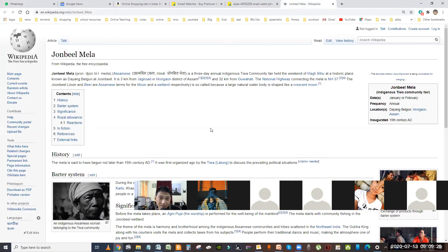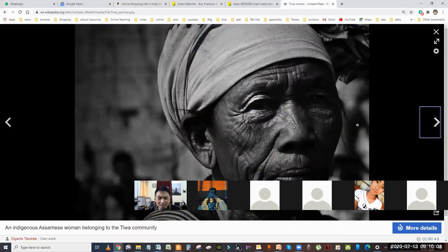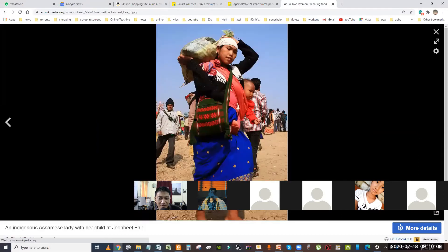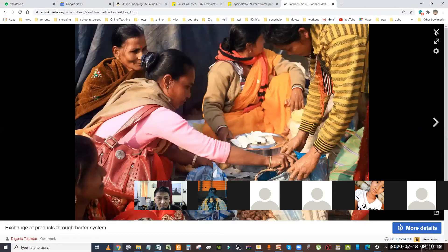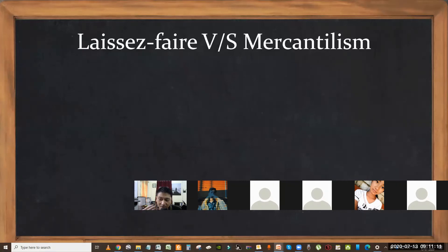This is a real market — a place called the Jonbeel Mela, which takes place in Morigaon district just near Guwahati, normally in January. The hill tribes from neighboring Meghalaya meet the plains people of Assam and they exchange goods, have a feast — it is something like a reunion for them. This mela has been going on since the 15th century AD; the tradition has been revived in Assam and Manipur also. It would be helpful if traditions like this were used for economic or market interaction to improve relationships among communities.